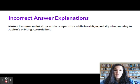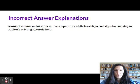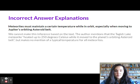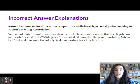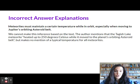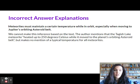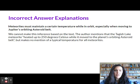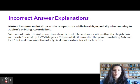Option C: meteorites must maintain a certain temperature while in orbit, especially when moving to Jupiter's orbiting asteroid belt. We cannot make this inference based on the text. The author mentions that the Tagish Lake meteorite heated up to 250 degrees Celsius while it moved to the planet's orbiting asteroid belt, but makes no mention of the typical temperature for all meteorites.